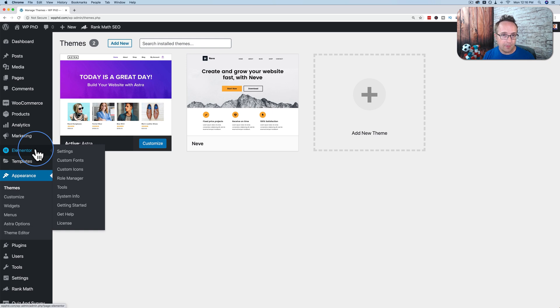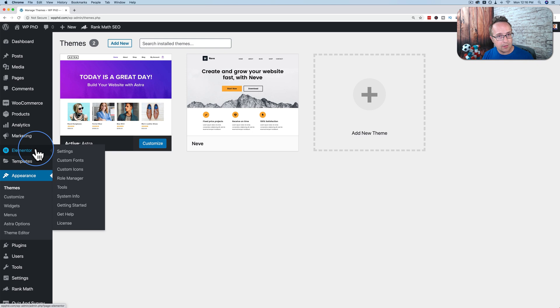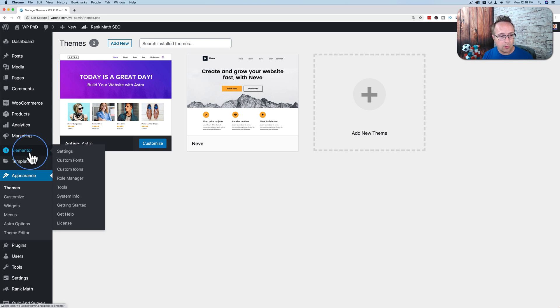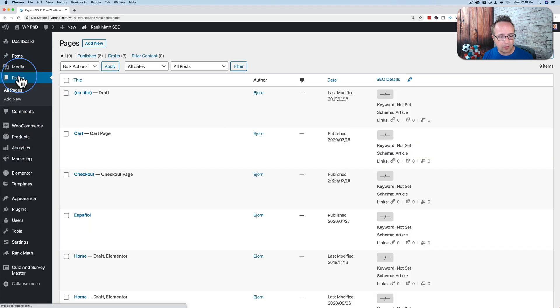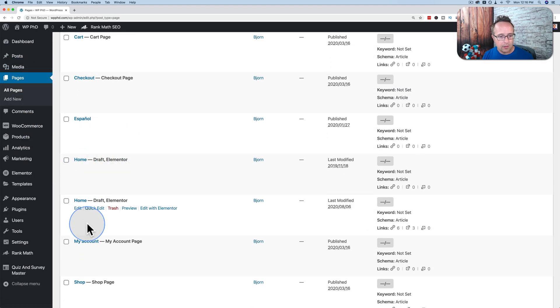And the font size changes you do in the customizer do not change the font sizes in a page builder, in any page builder, including Elementor. So if I go to a page created by Elementor, I don't think I have any right, oh, I do right here.